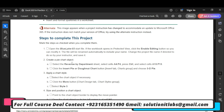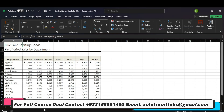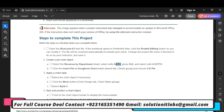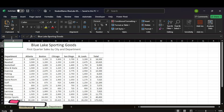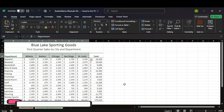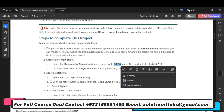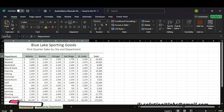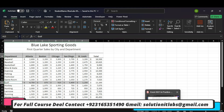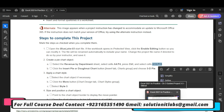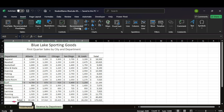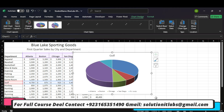Select the Revenue by Department sheet. Select cells A4 to F4 — we will select A4 to F4. Click the Insert Pie or Doughnut Chart button and choose 3D Pie. We will go to this option and then choose 3D Pie.